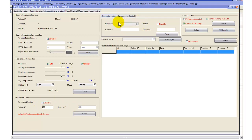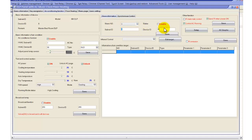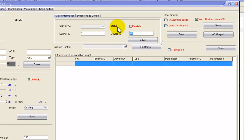Here we have slave information. For example, if you have a child's room with their own AC controller, you can slave their AC page to be shown on your master bedroom DLP, so you can monitor and control that room — see temperatures, check the modes — without going in and disturbing them. You can select AC slave number 1, enter the subnet and device ID of that room's DLP, and pull all that information to your DLP for monitoring.